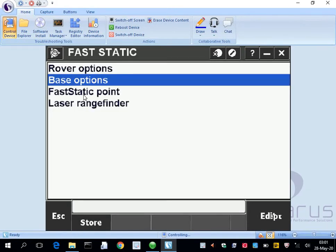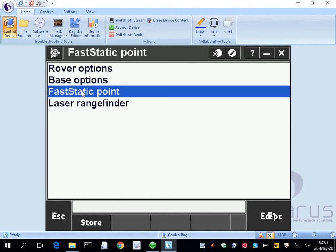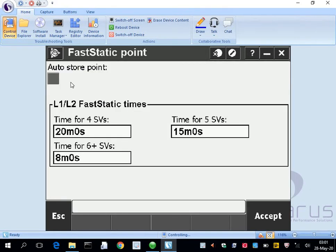Then we'll go to fast static point. We can select whether or not we want to auto store the point or not. The only difference is after you measure one, you're either manually pressing store or it's going to store once it hits the desired time frame.